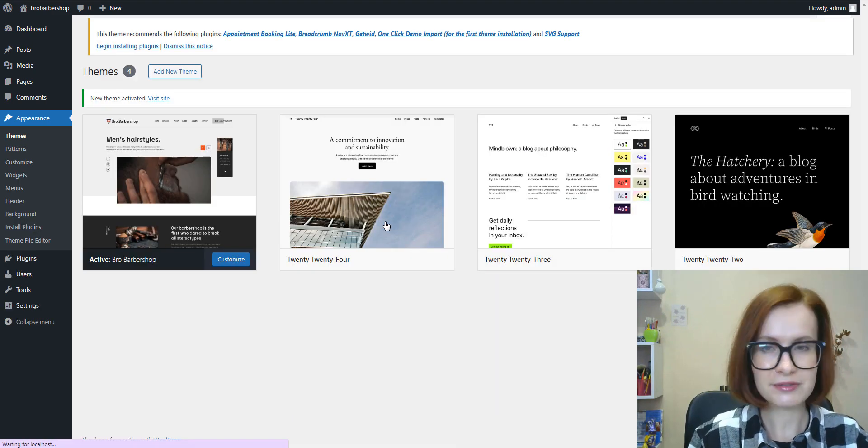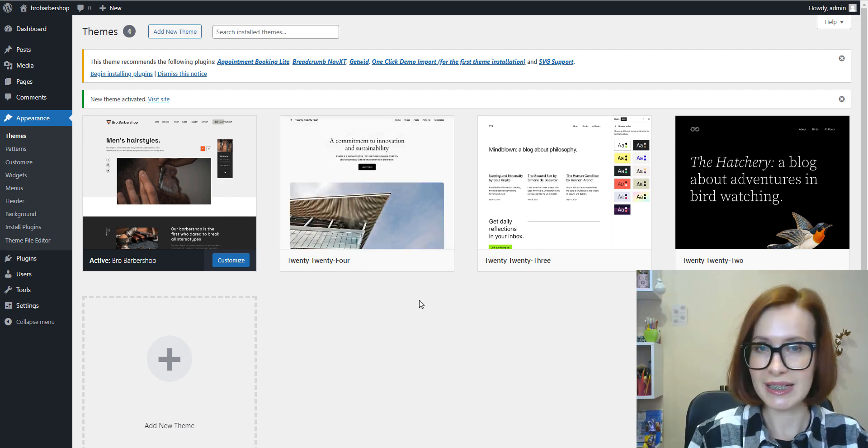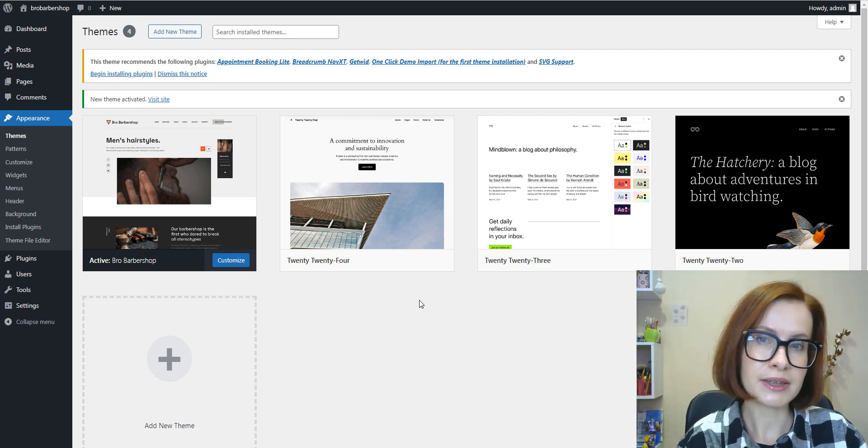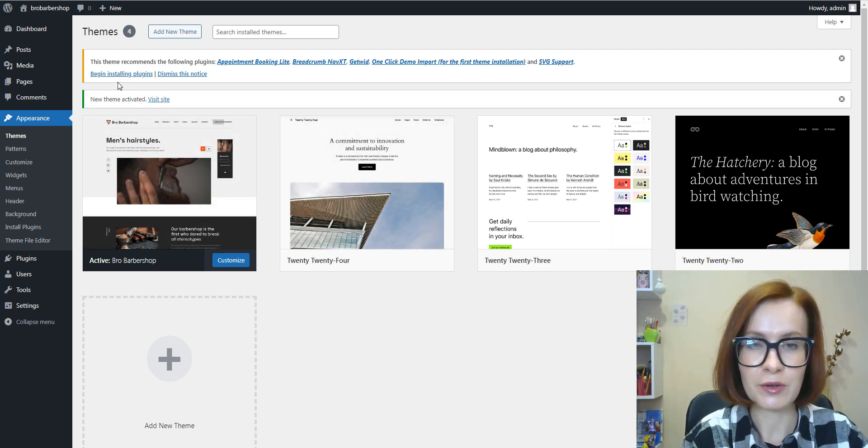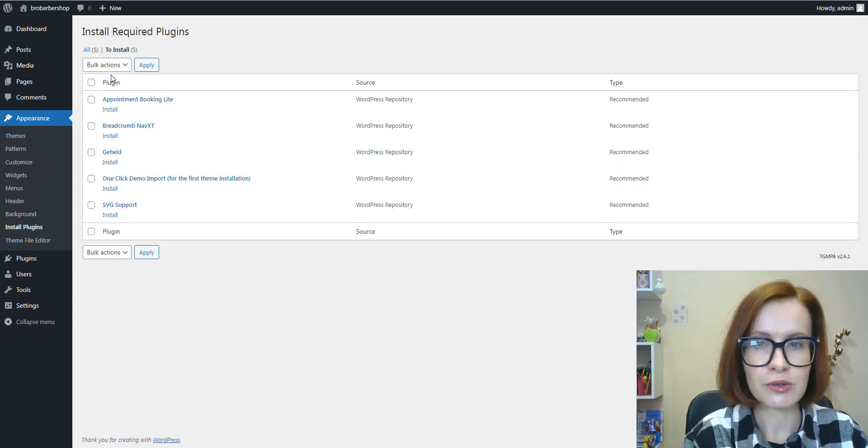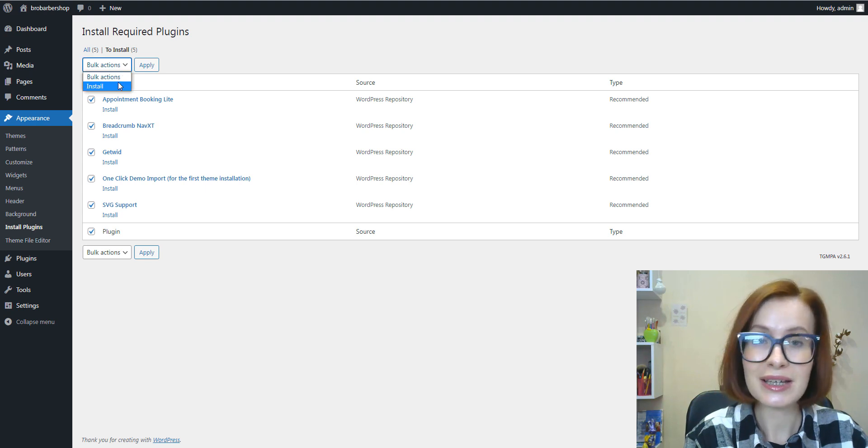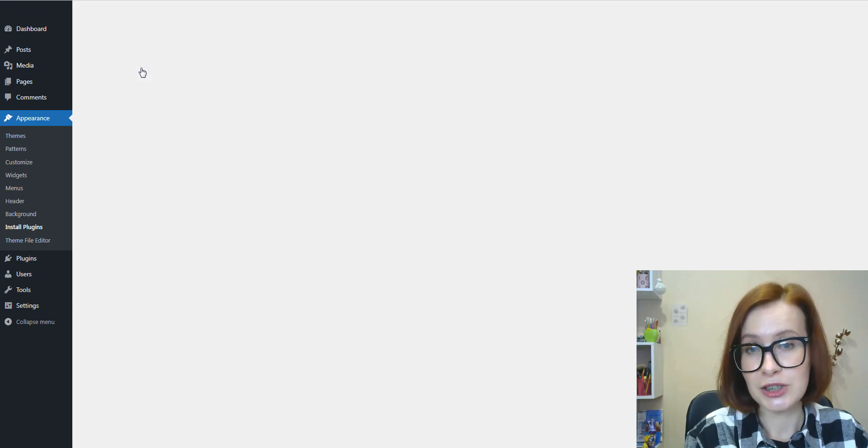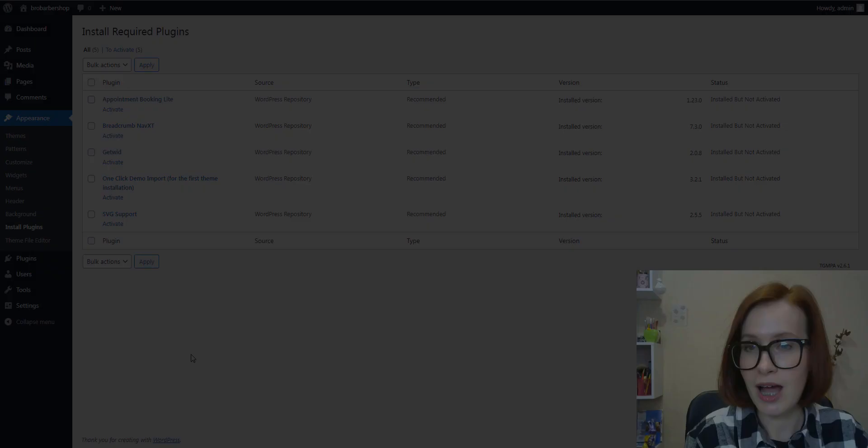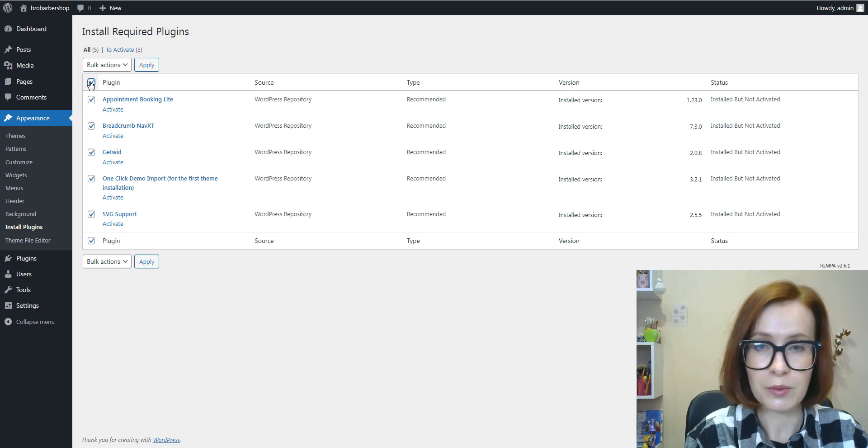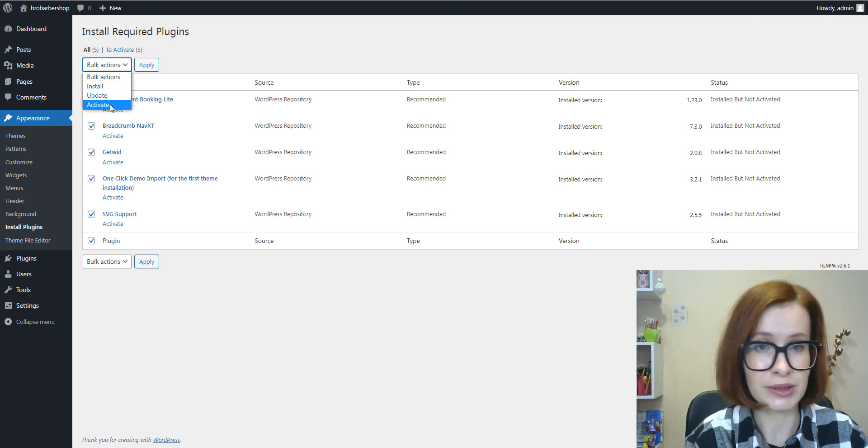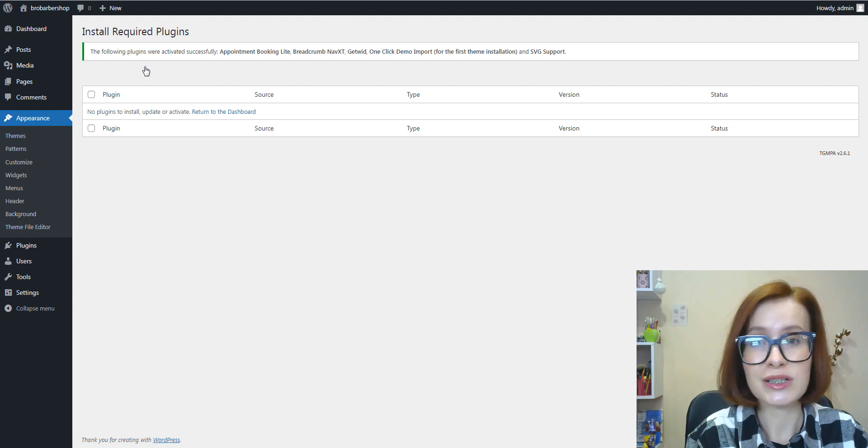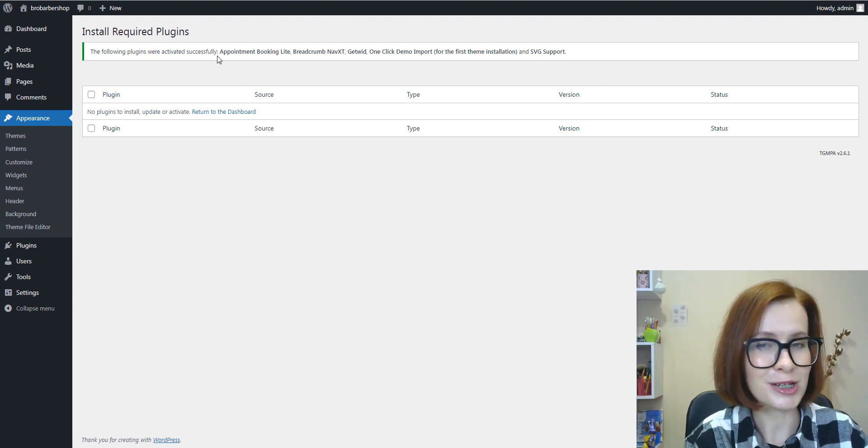Once the theme is installed and activated, you will see a message at the top of the screen that advises which plugins are recommended for the theme. Click on the Begin Installing Plugins link and you will be taken to the Install Required Plugins screen. Here, select Install for all plugins and click Apply. Now you're back on the Install Required Plugins page and we need to activate all the newly installed plugins. And that's it, we've successfully installed a WordPress theme from the WordPress repository.